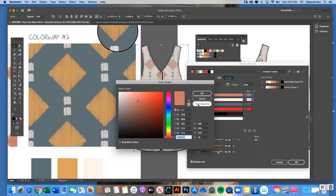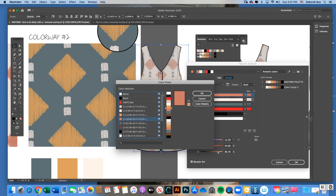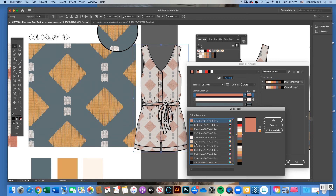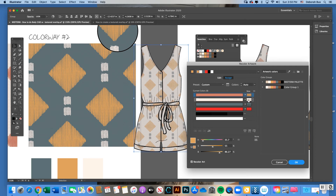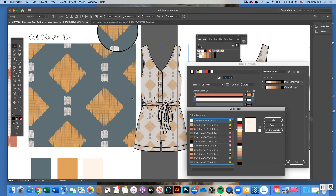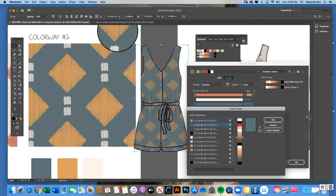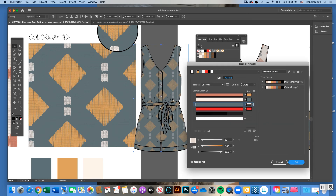Double-click only on the small square colors under the word 'New' to open the Color Picker. This is why putting your palette in Window Swatches was important — click on 'Color Swatches' to pick from your palette instead. I know the pink diamond is yellow in colorway two, so I click the yellow swatch and hit OK. Then double-click the ground color, click Color Swatches, and select the bluish-gray it changes to in colorway two.